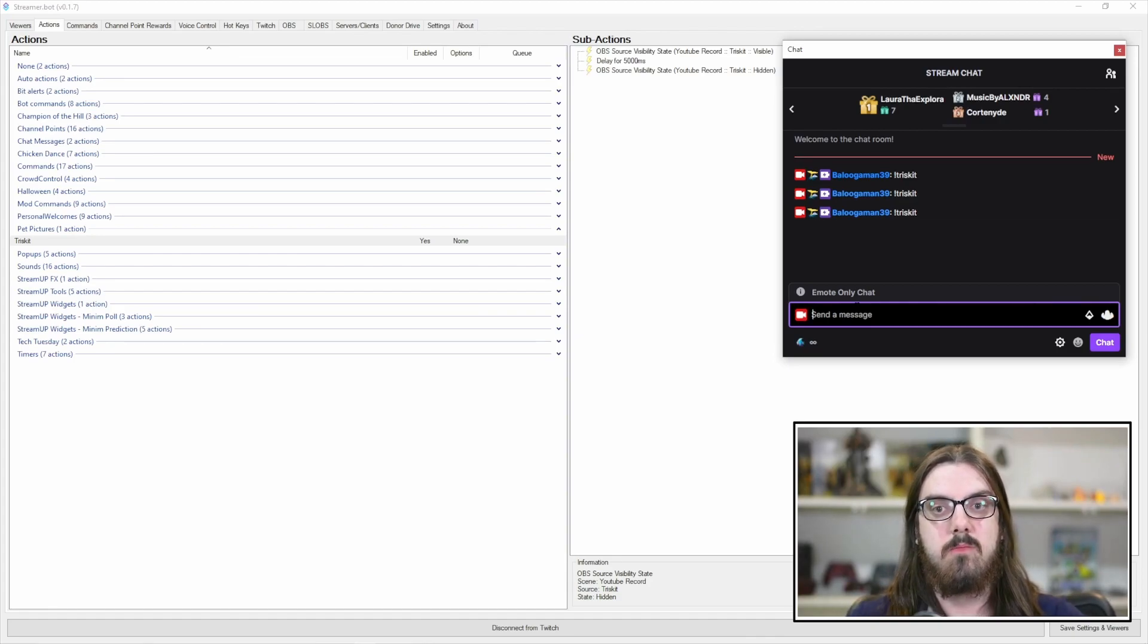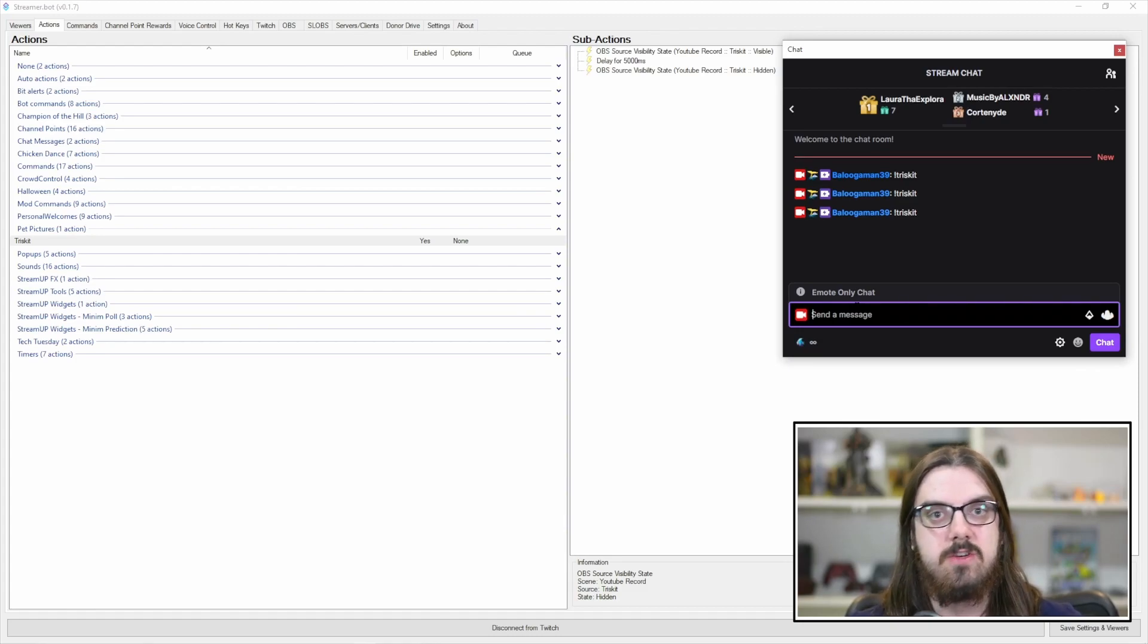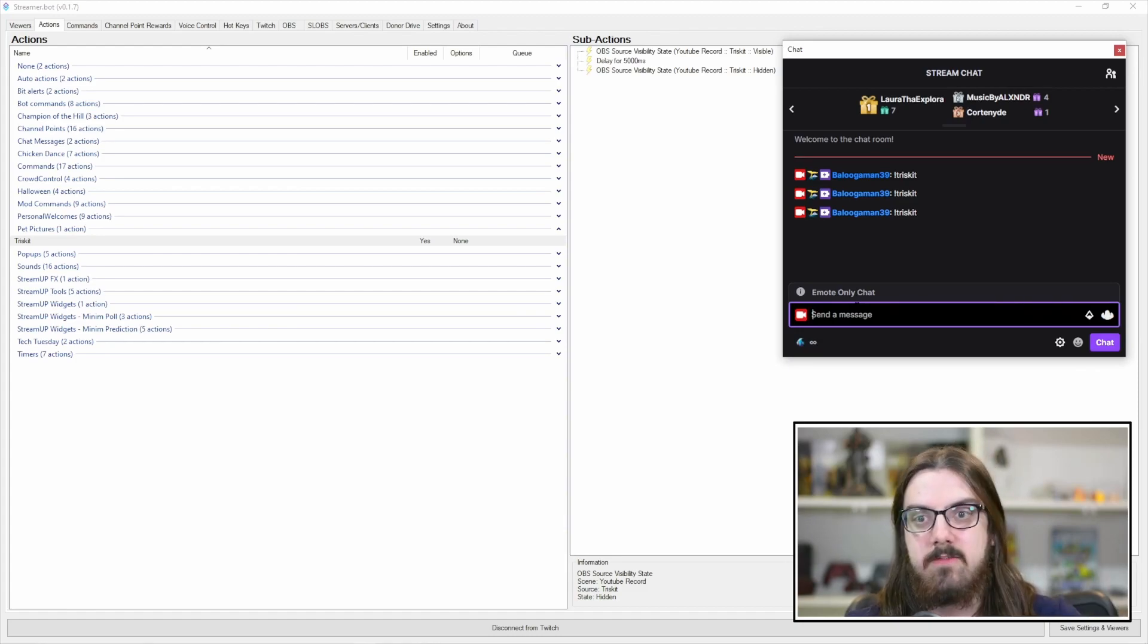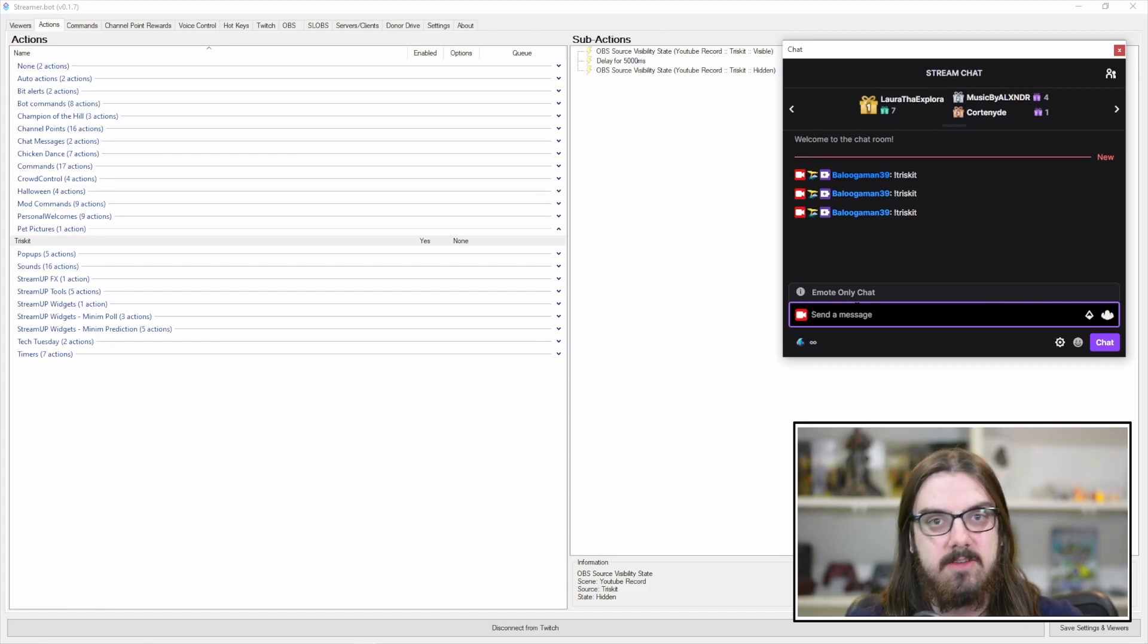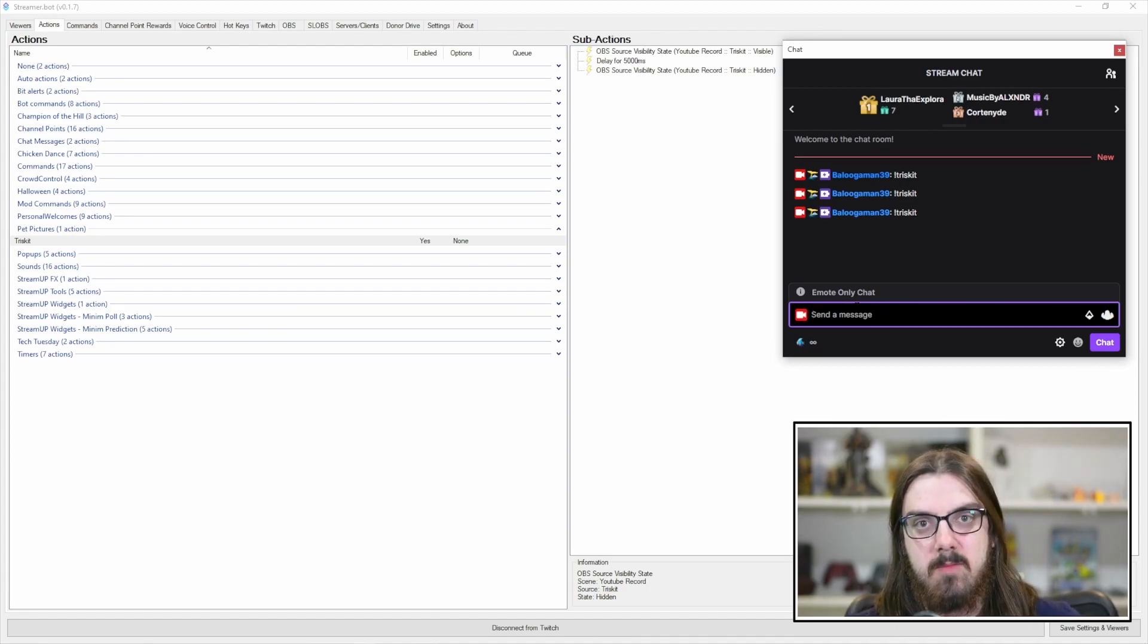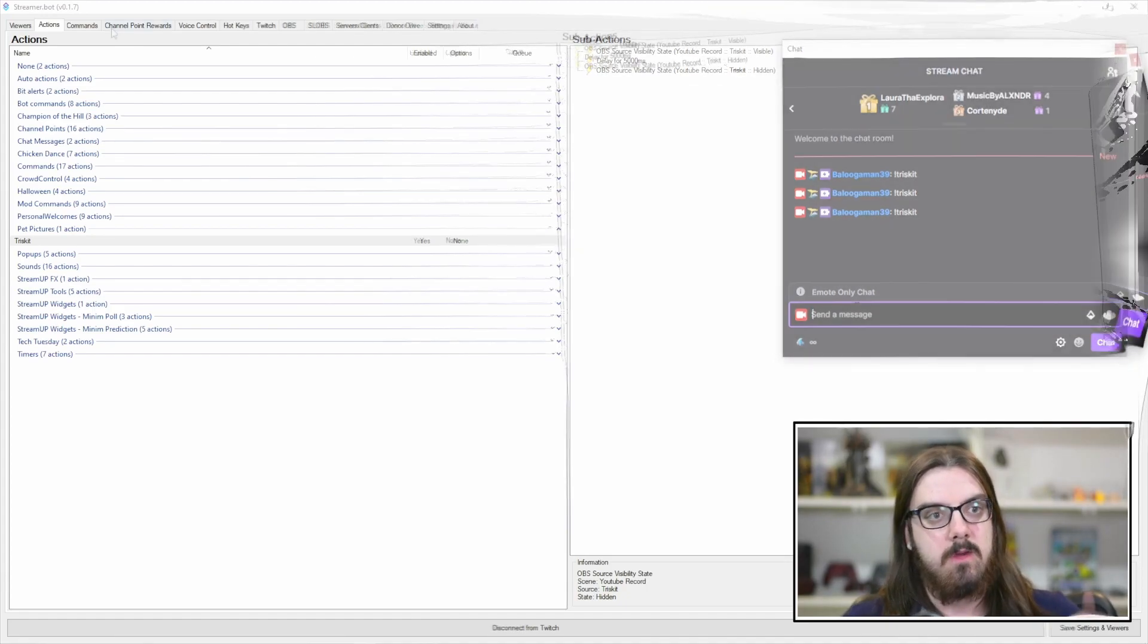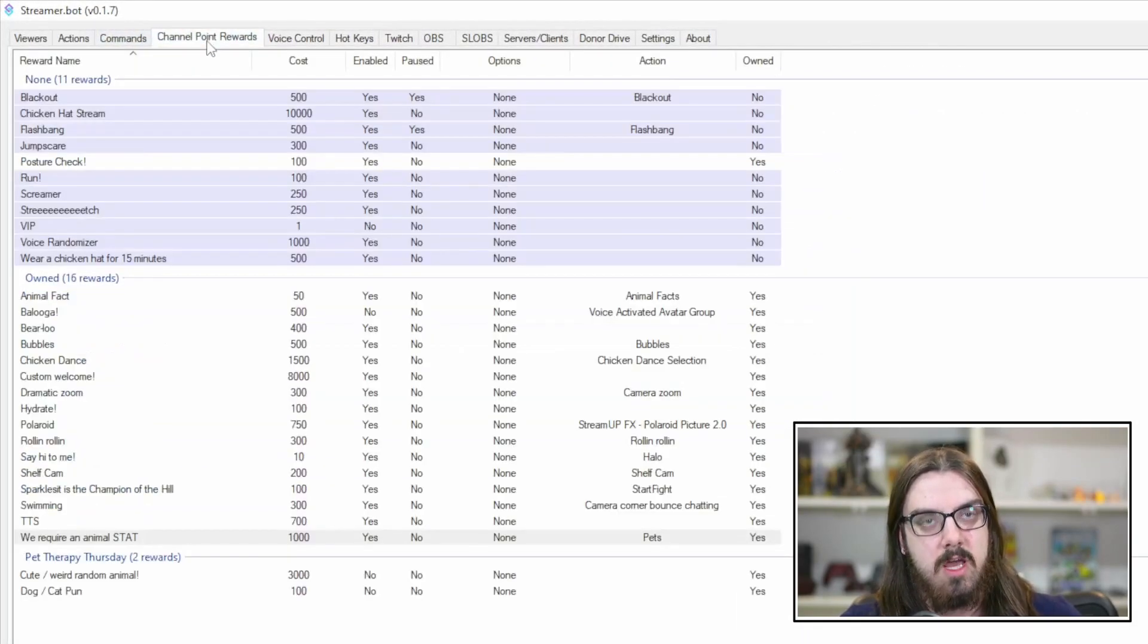This is all done automatically, which is awesome. Creates a lot more opportunity for making a lot of fun changes, movements, GIFs, images, whatever it may be to show up on your screen and elicit a laugh, elicit a smile. Create more of a fun and interactive environment for your viewers. We're going to go back up and we're going to go into channel point rewards now.